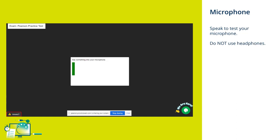Next, you'll need to speak to ensure that your microphone is working. It's very important that you do not have any headphones connected to your computer. Headphones are not permitted in your exam.